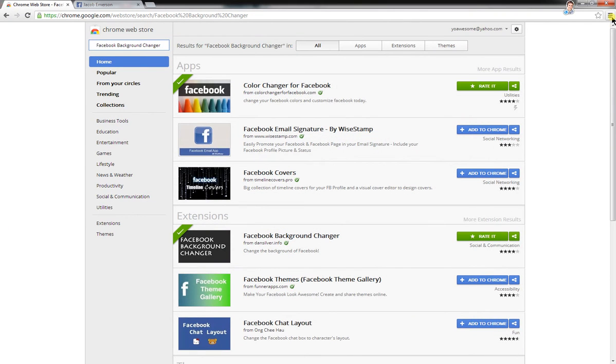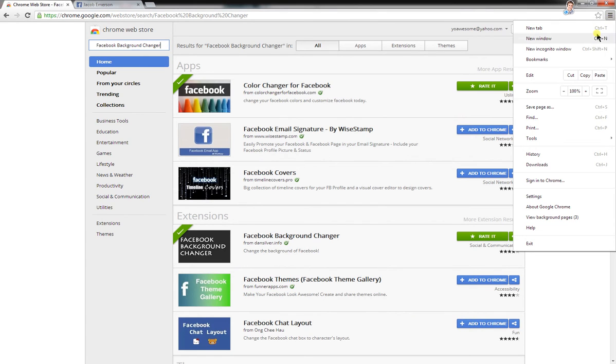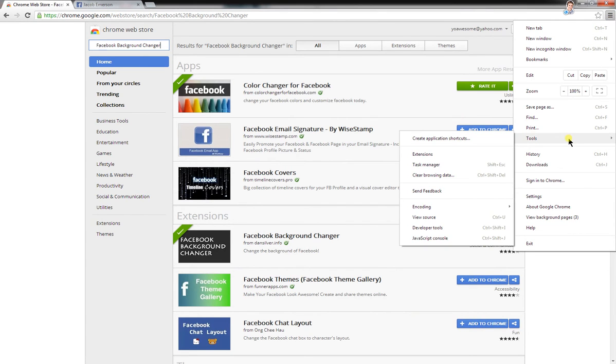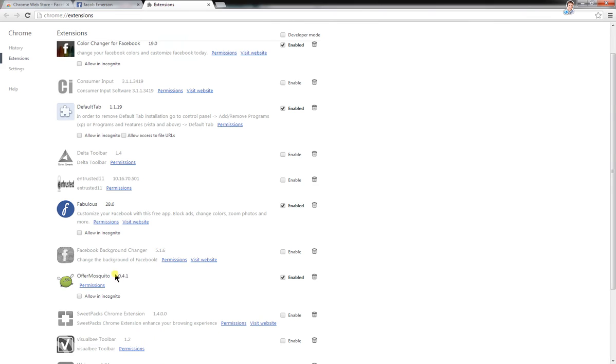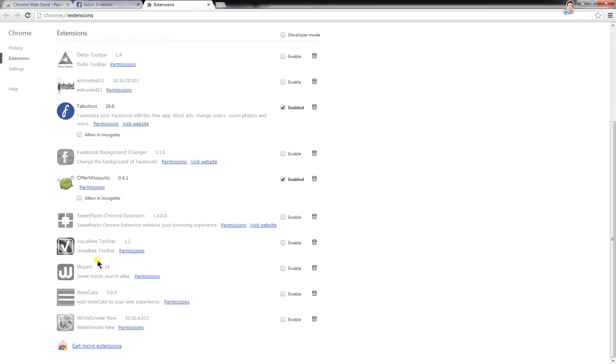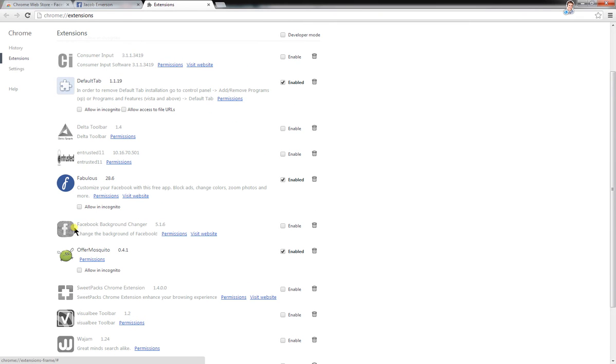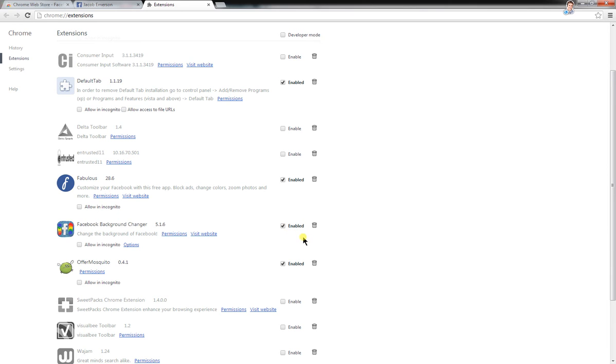And then when you're finished, go to this button, I don't know what it's called, click on it, go down to Tools, click on it, go down to Extensions, click on it, and then wherever it says Facebook Background Changer on your computer, press Enable, or if it is, just keep it.